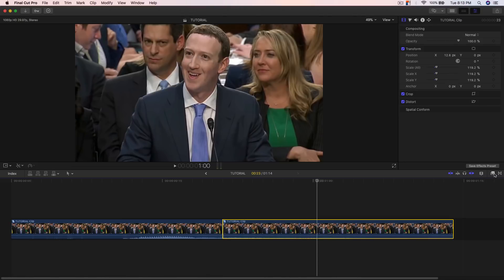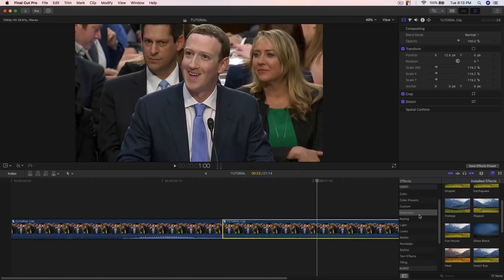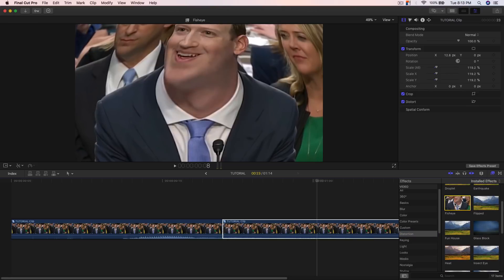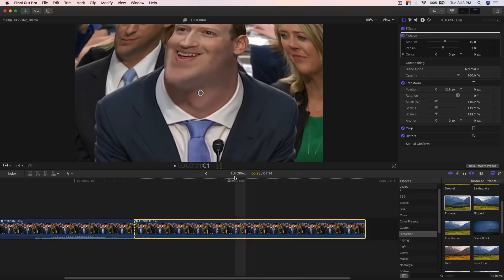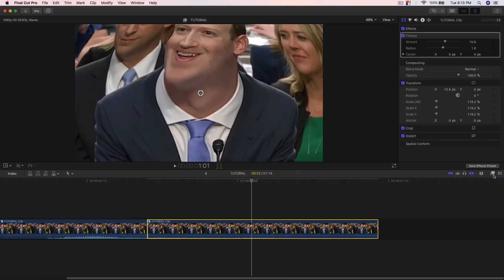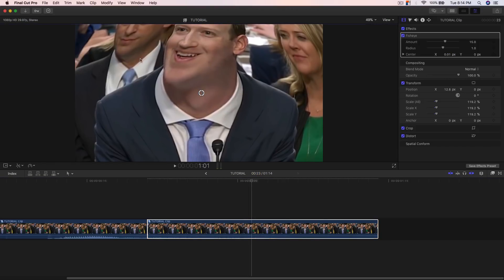Right where he kind of laughs, I want to add the effect. All you gotta do is go to Effects, go to Distortions under Video, and scroll down until you find Fisheye. This is the effect you want to apply to your video. Just drag that onto the clip, then go to Fisheye, then to the Amount. You can change the amount, but first I'm going to change the direction — where the pinch punch effect is taking place.